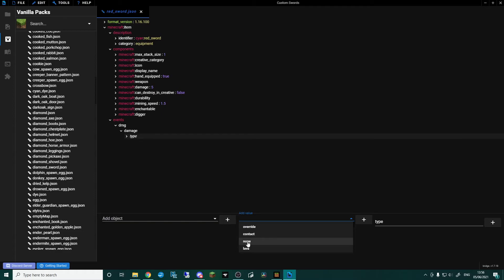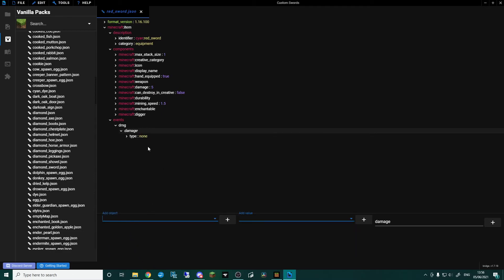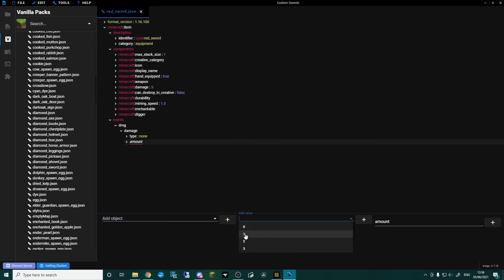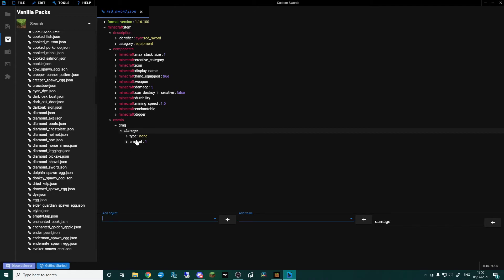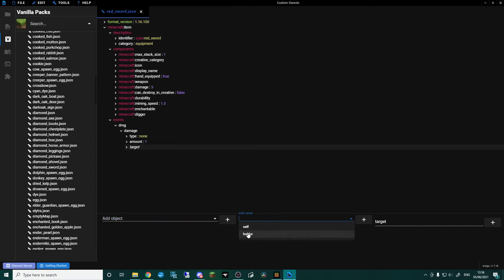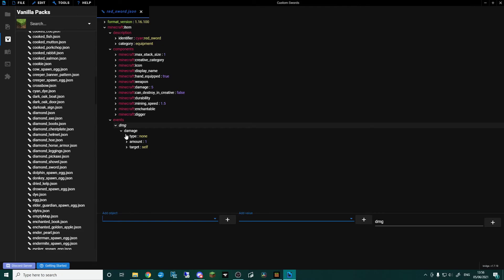Add object, then go for type — the type of damage. Even though it makes no sense, click none, because it's not lava damage or fire damage or anything like that — just leave it as none and it will work. Then go for amount, add value, and set it to one. So every time damage is called, type is none, amount is one. Specify the target as self — not holder, which would hurt the player holding it, but self — which damages the item's durability. Press Ctrl+S to save.